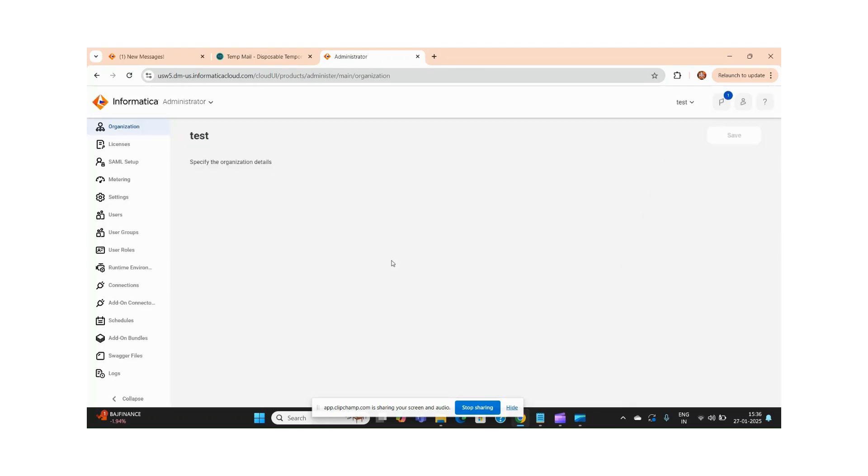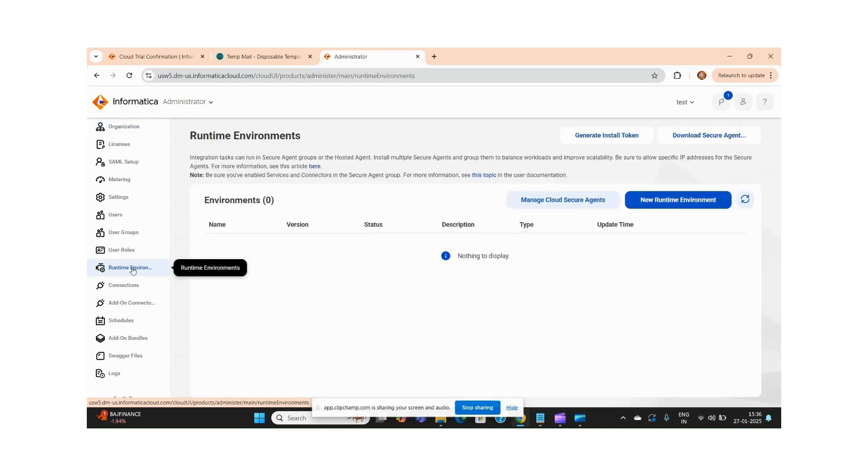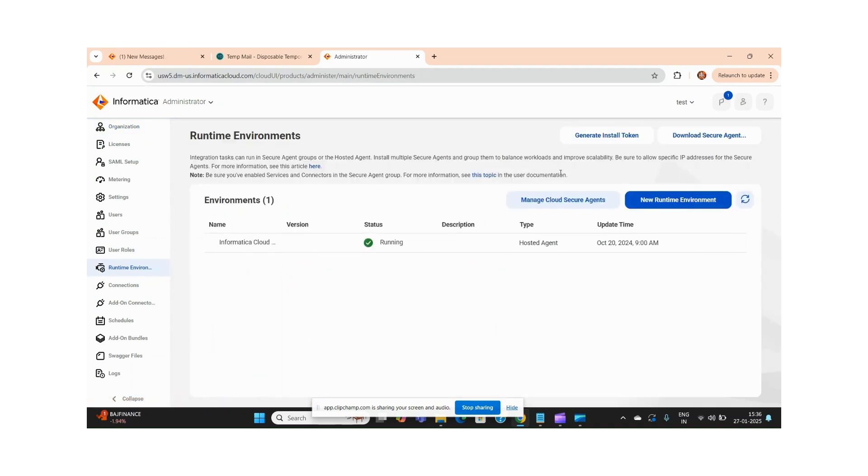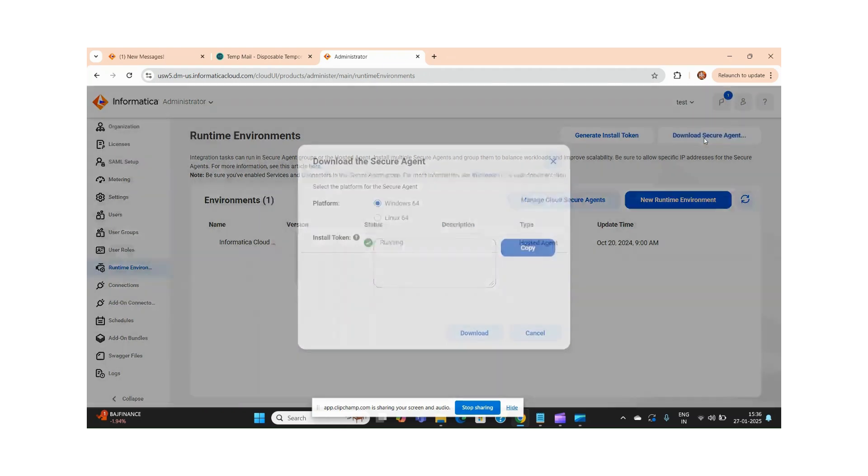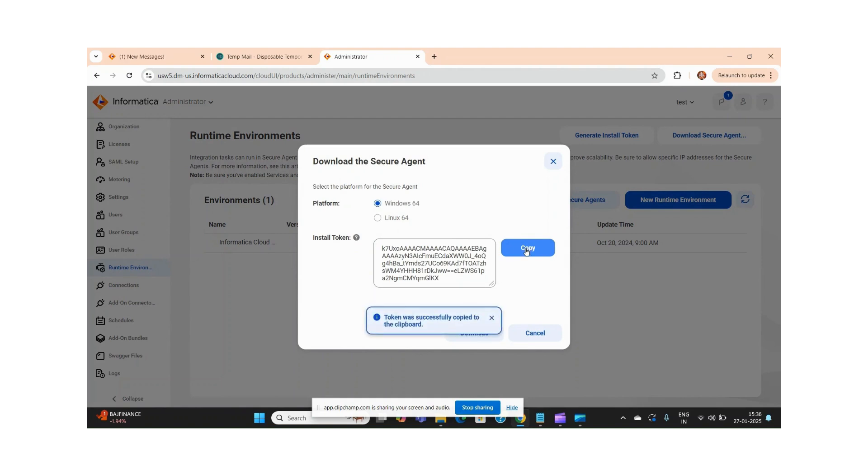Let me try to download this. You will see here you have to provide your runtime environment. So first of all, you have to download your secure agent, and also you have to copy this token. Let me download the secure agent.